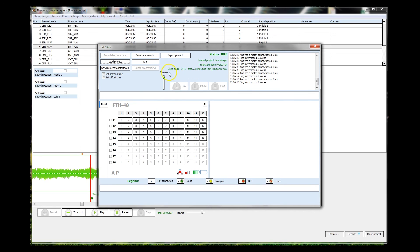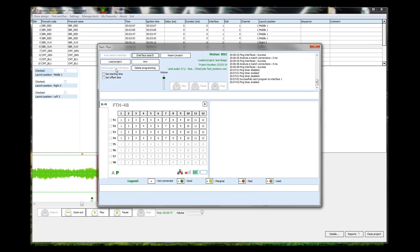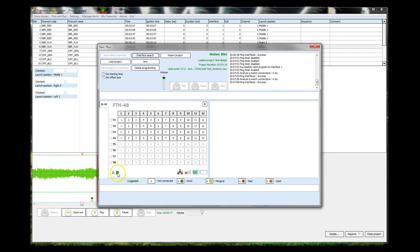So we can now send the project to the interfaces. As you see, the interface is not programmed. Send project to interface. As fast as that, the module or interface in the field is now programmed up.